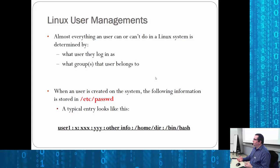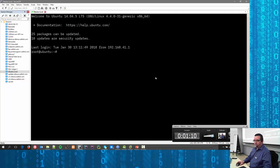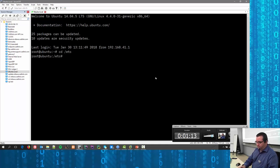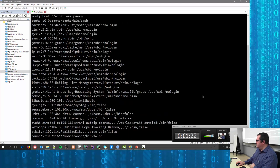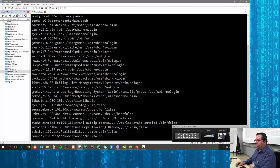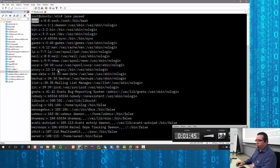When a user is created, there's a file called passwd stored under the /etc directory. Looking inside it, you've got a username, then an X, some numbers, a path, and what shell they use. That's their home directory, their shell, their username, and their user and group IDs.